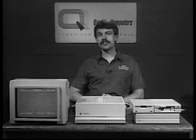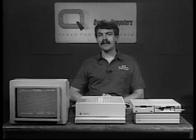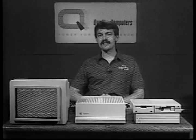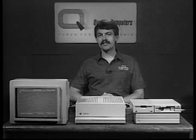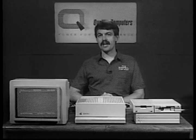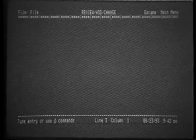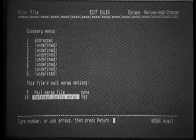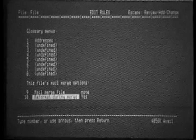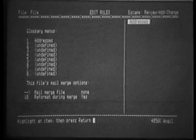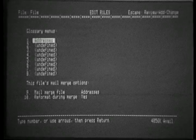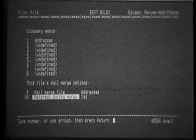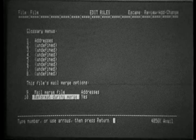Now, we simply merge directly from a database file after a one-time definition. Let's show you how this is done using the same files that we used for our word processor glossary. As you recall, we had several addresses in the database. Pressing Apple A in the word processor, we're going to move down to option 9, mail merge file. Selecting that, we choose the addresses file. And we look at item 10, says reformat during merge.